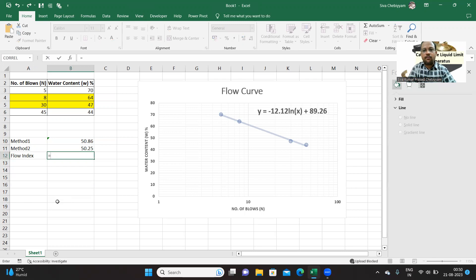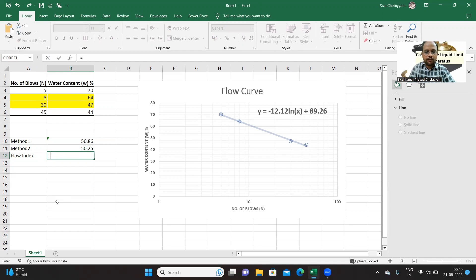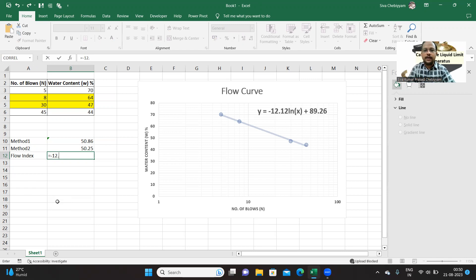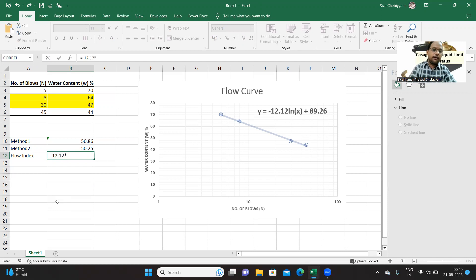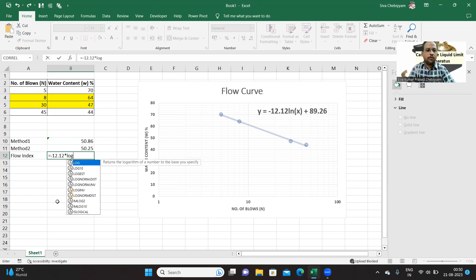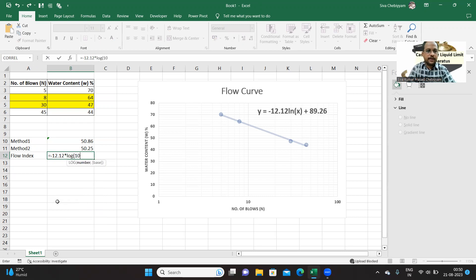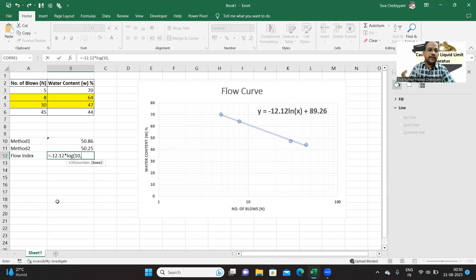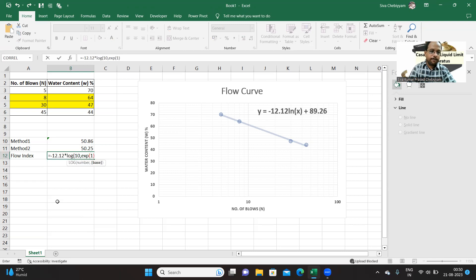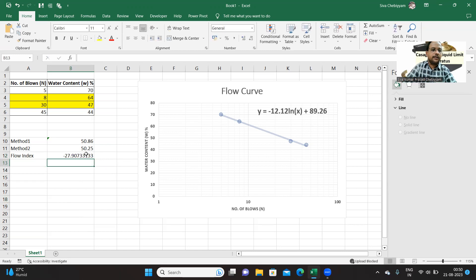So let us find out flow index. That is, the slope is minus sloping down, it is minus. You can put minus or you can remove minus, no problem. So 12.12 multiplied by 2.303, or you can also calculate it logarithm of base 10, I mean logarithm of 10 when base is e, that is exp 1. That's all. So you are getting nearly 28.